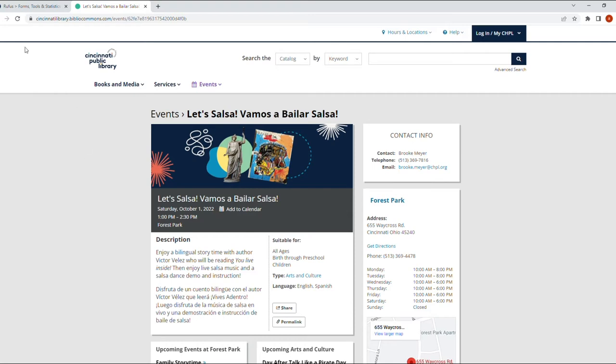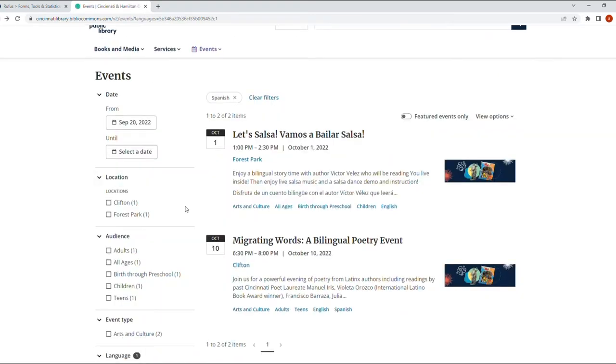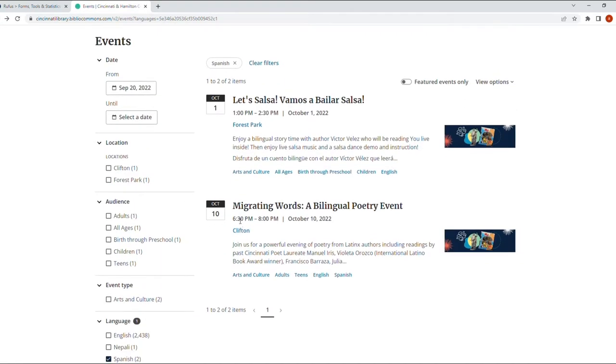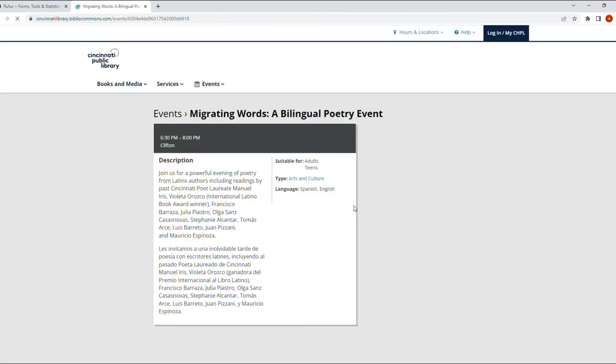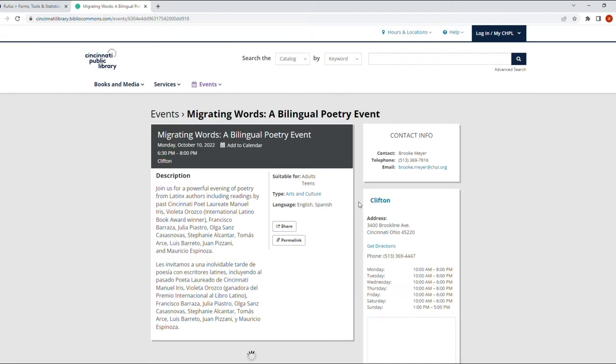Let's go back and take a look at the other event. The second event we have is on October 10, from 6:30 to 8:30 p.m. in Clifton, and it's called Migrating Words, a Bilingual Poetry Event. Let's read a little bit more about it.